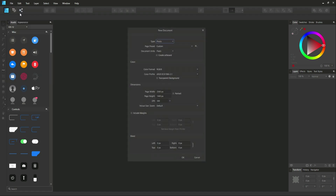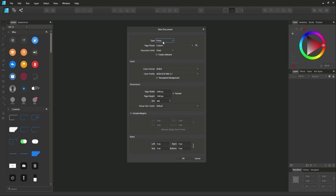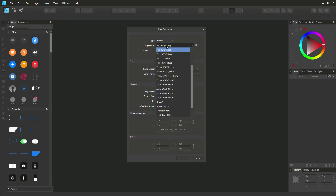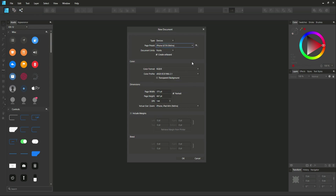The first thing I'm going to do is go to Devices. We have a couple of devices here. One of the devices I want to pick is going to be the iPhone 6, 7, 8 Retina. I click on that, I'm going to put the points on pixels, I'm not wanting to create an artboard, and from there I can simply click OK.